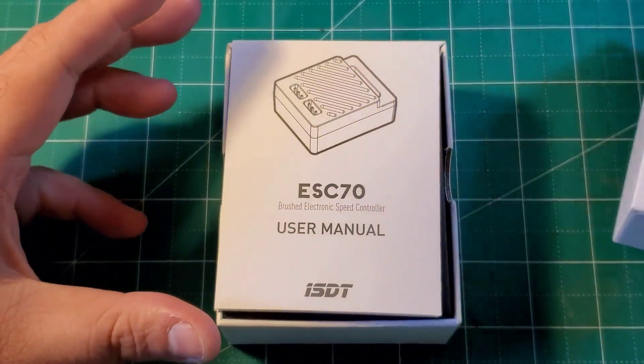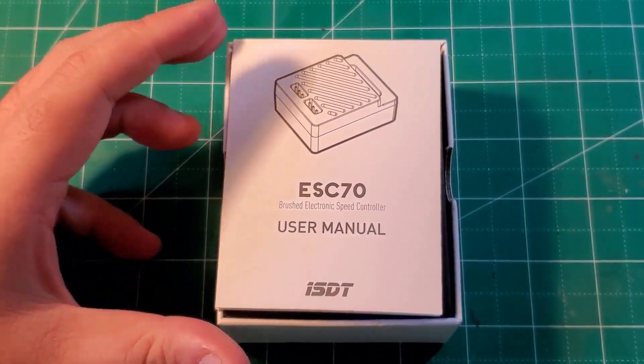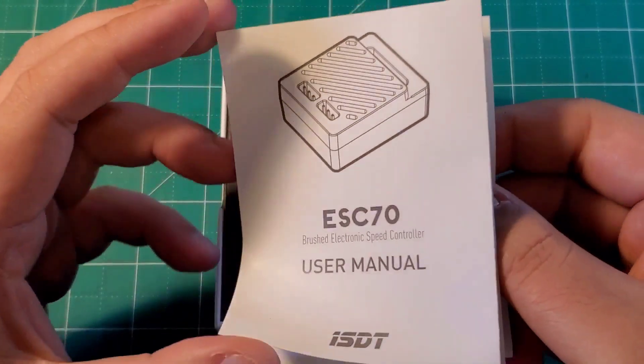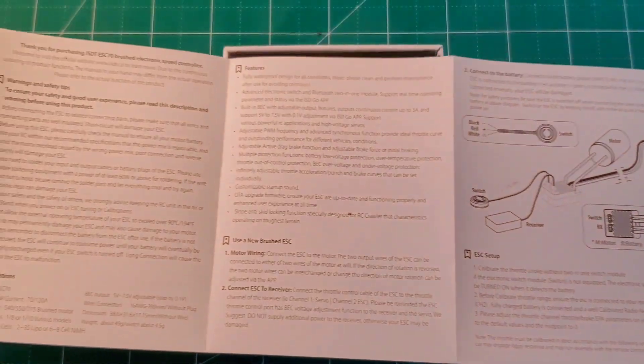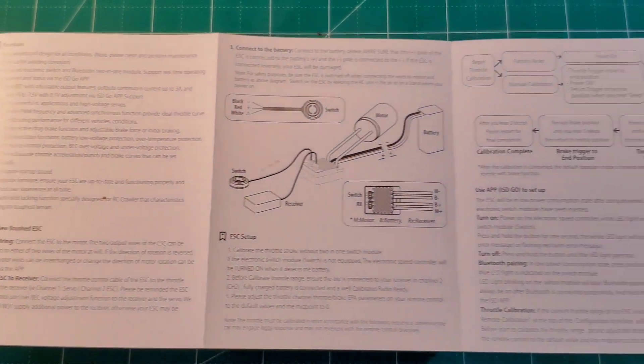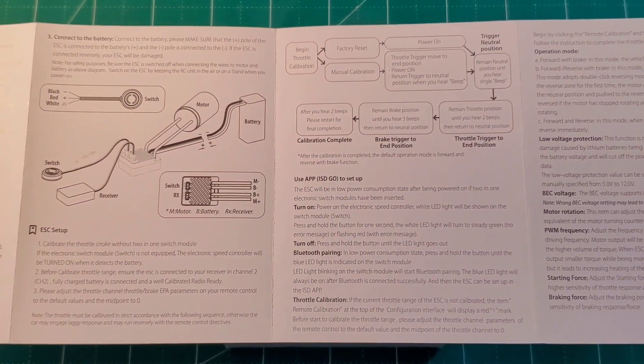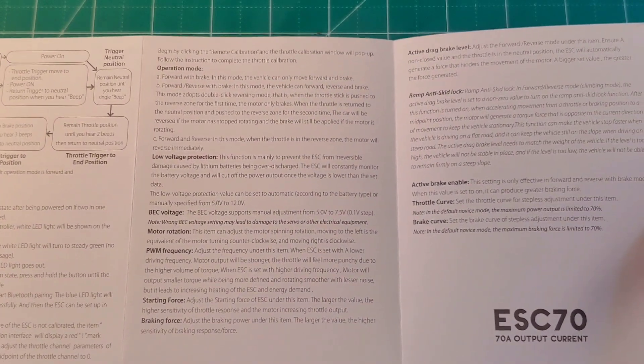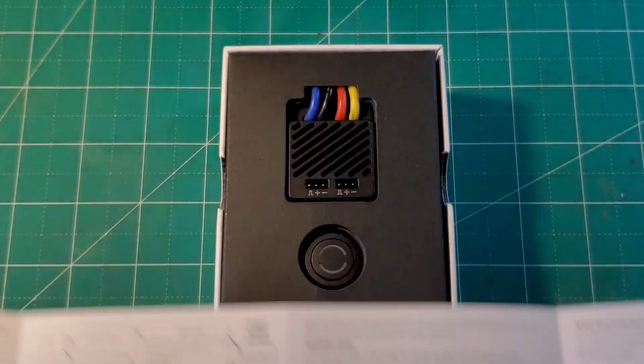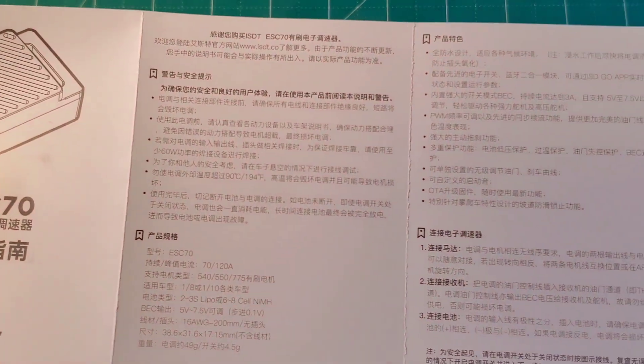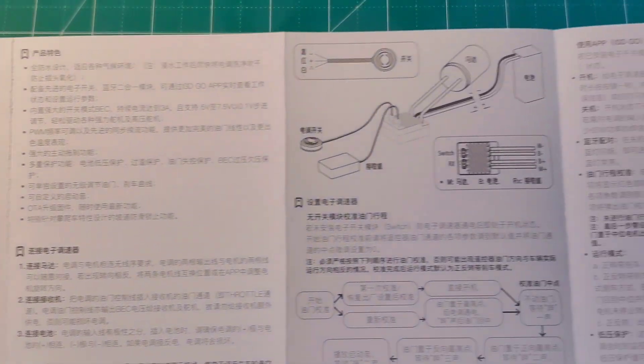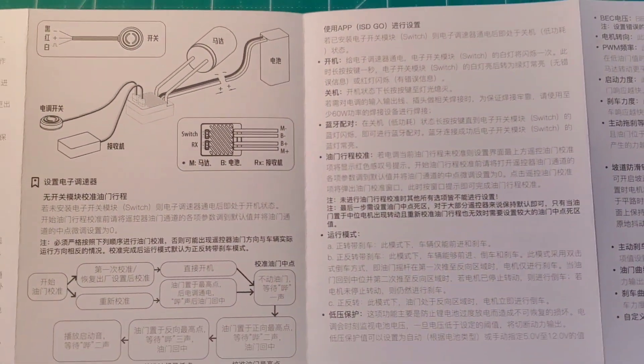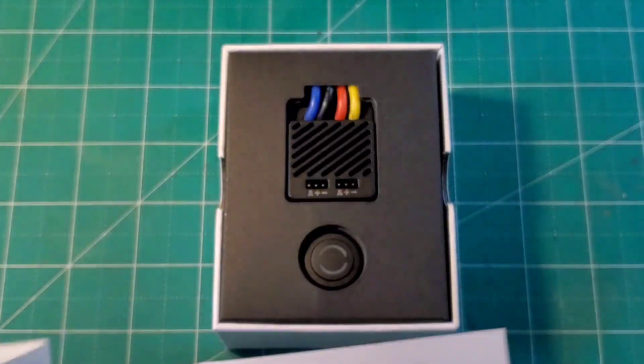Inside we find a bilingual manual in both English and Chinese. It's pretty comprehensive, it covers everything you need to know about the functionality of the app along with the ESC itself. Instead of using a programming card as with most other competitors, this ESC connects to your phone via Bluetooth.